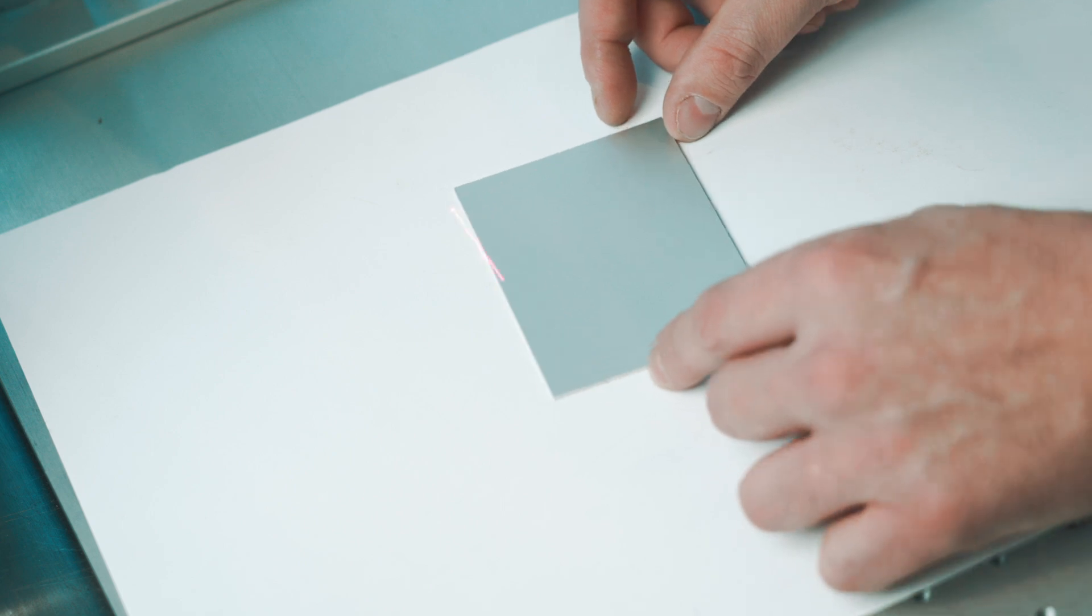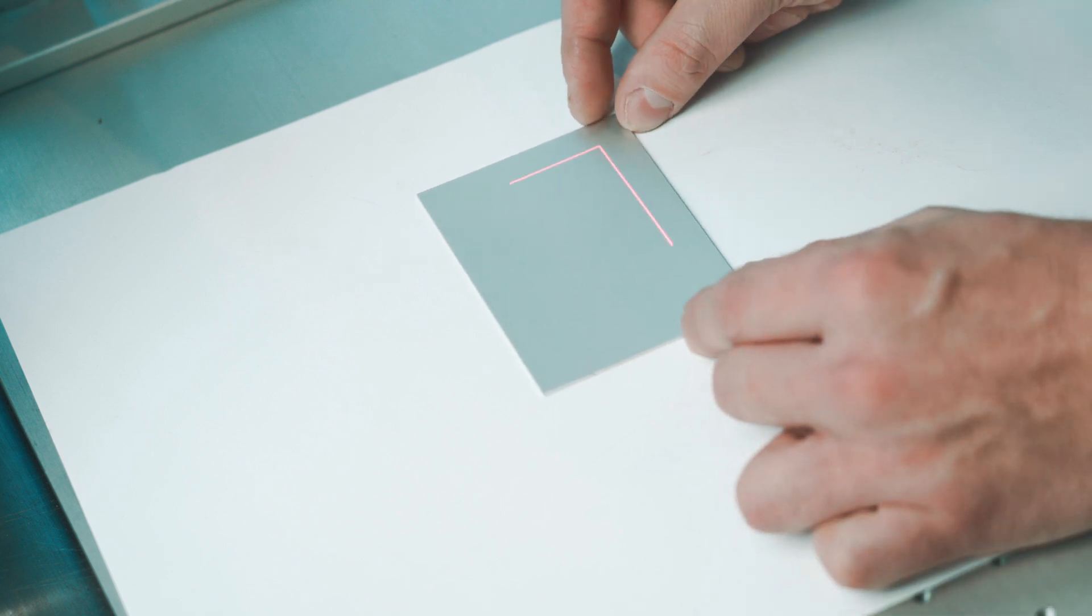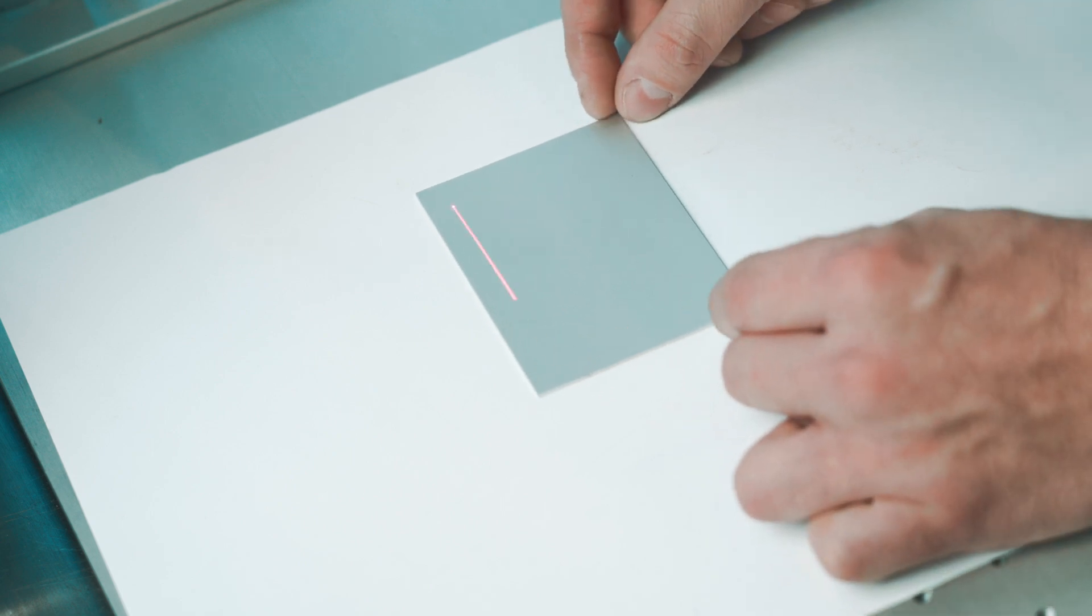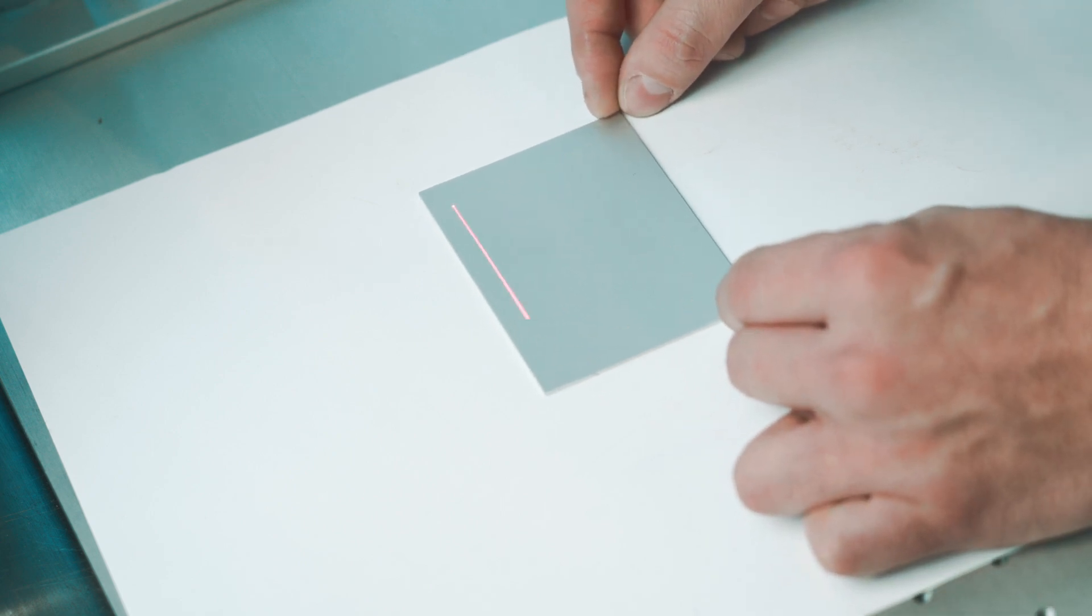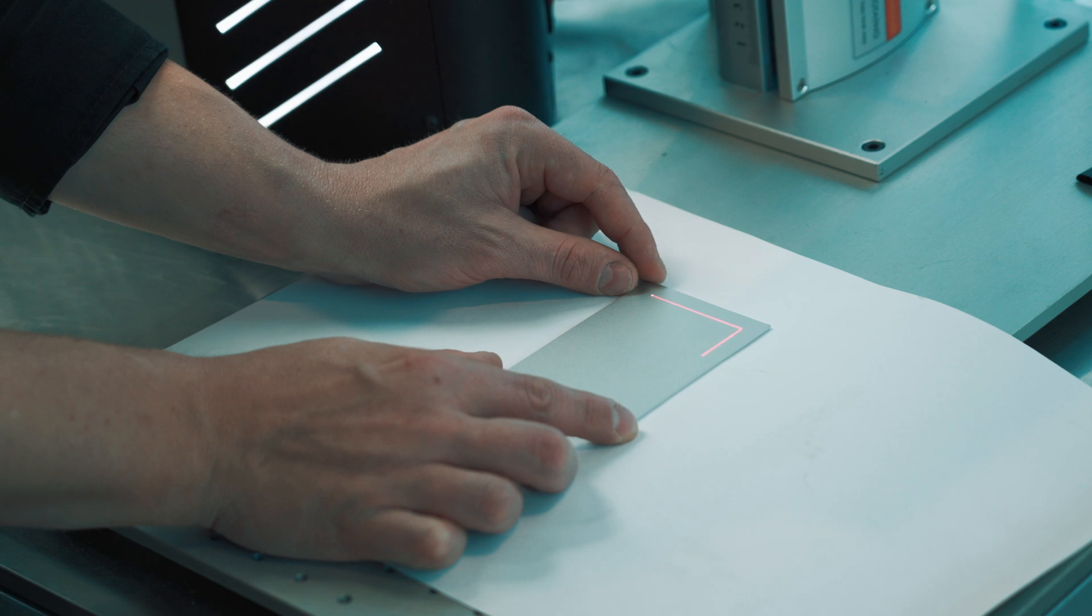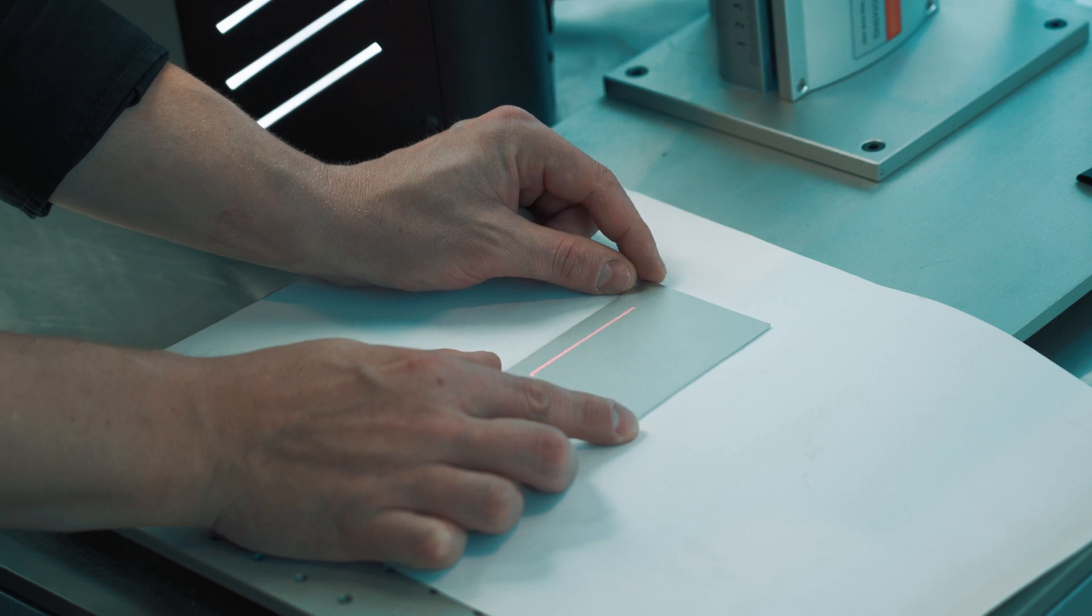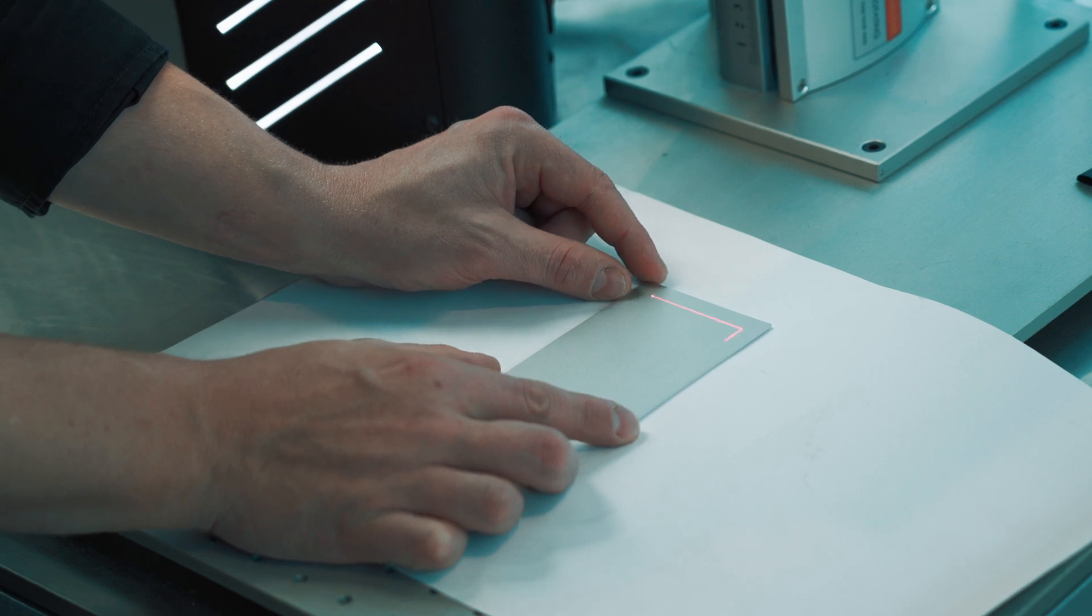For years, we manually adjusted our laser projects by hand. This was not only tedious, but also far from a perfect solution.